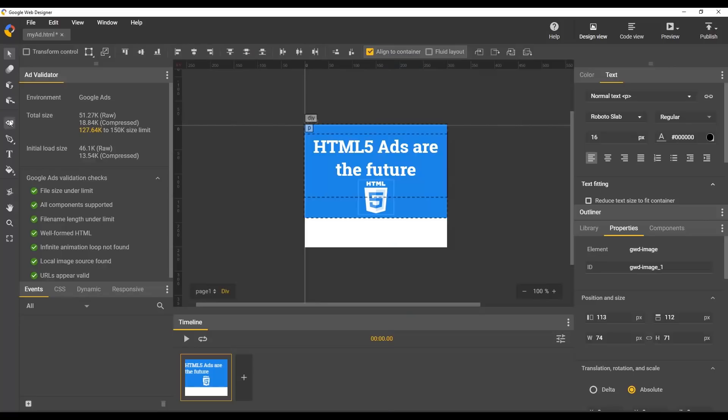Now let's add our call to action button. Let's make a new div for our button, but let's add some rounded corners. Adjust the border radius to your liking and draw out a button area.